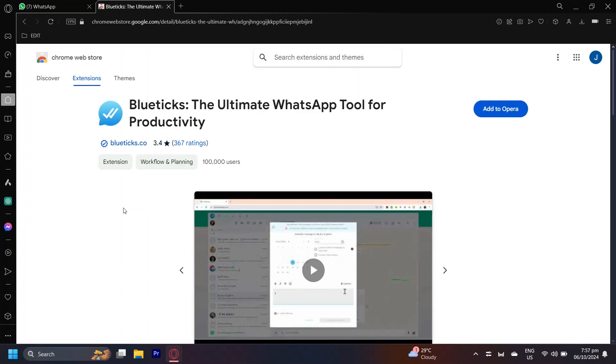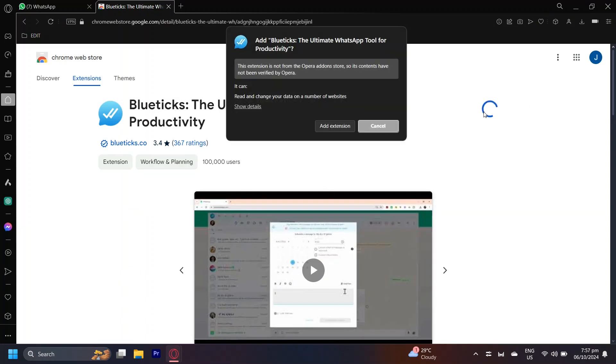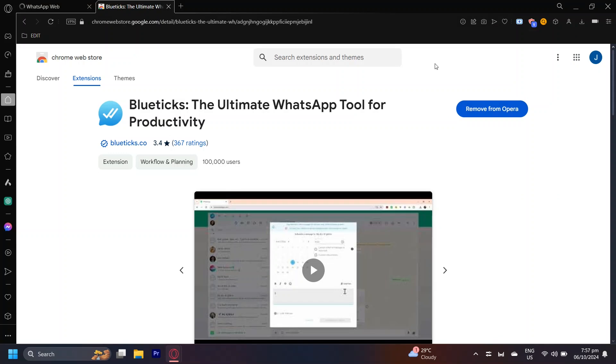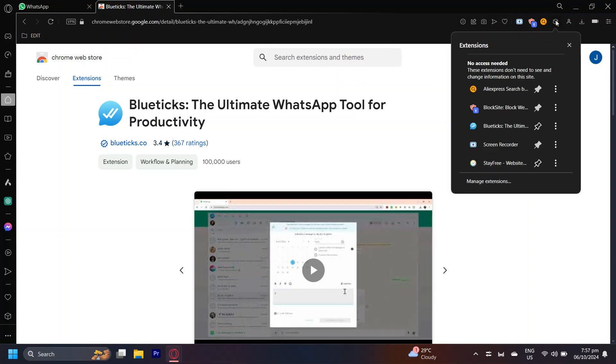All you have to do is simply tap on Add to Opera and then Add Extension. So now that it's in our extensions, let's go ahead and tap on this cube right here and then pin the Bluetix app or extension.